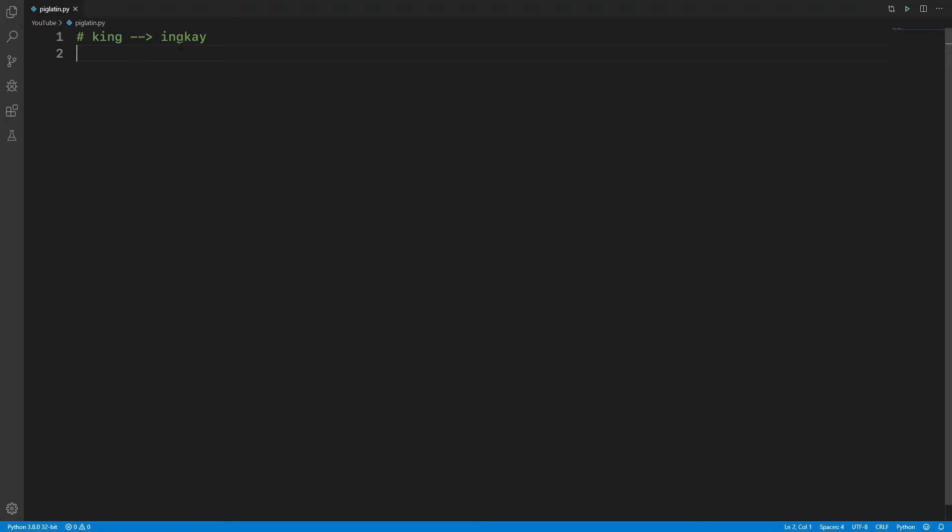What happens if the given word was 'apple'? So a-p-p-l-e. We're going to say, so the first character is an 'a' only, so we're going to keep that there - apple, a-p-p-l-e, then a 'y'.